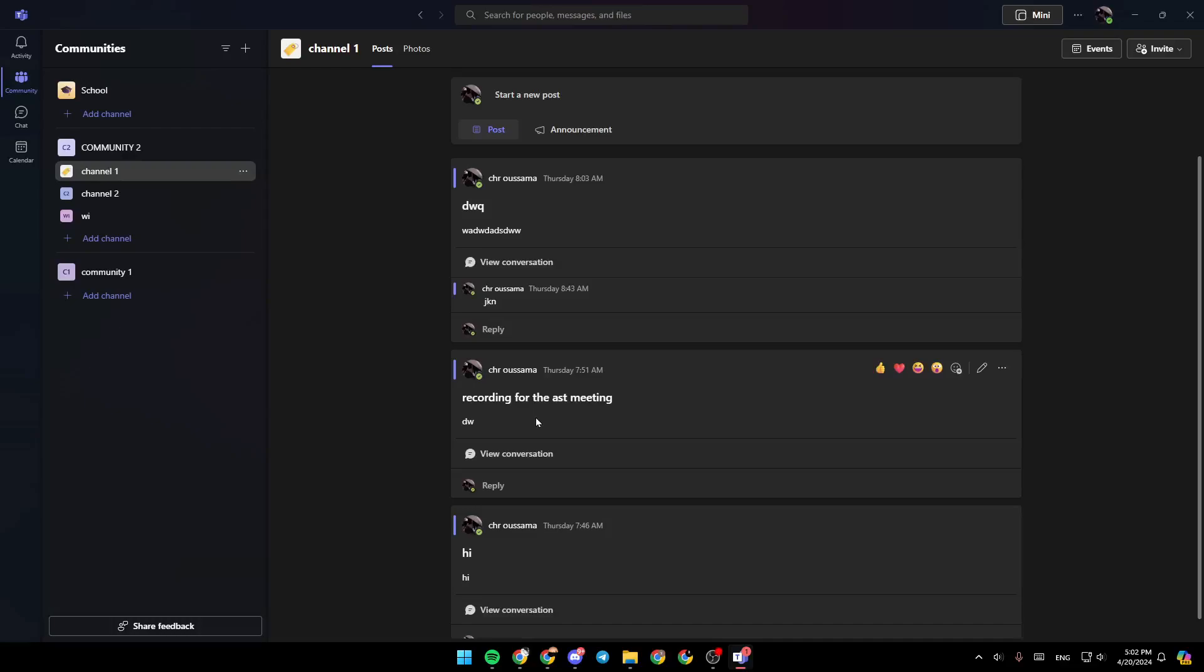Hello everyone, and welcome back to a new video. In this video, I'm going to show you guys how you can turn on your camera in Microsoft Teams meeting. So if you guys want to learn how to do it, just follow the steps that I'm going to show you.